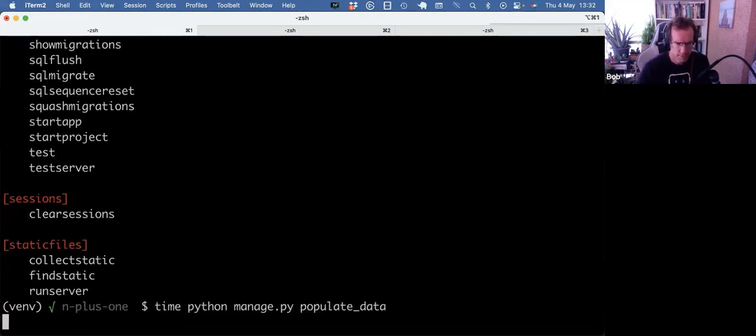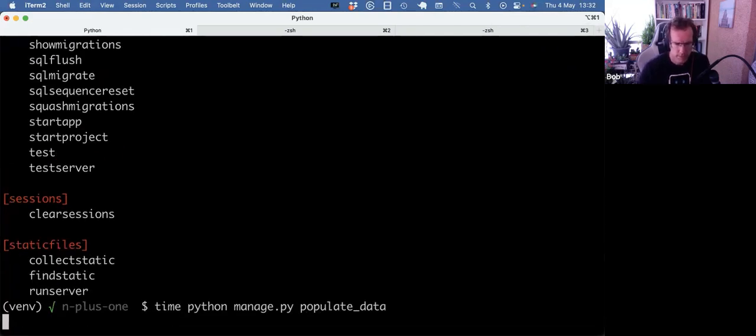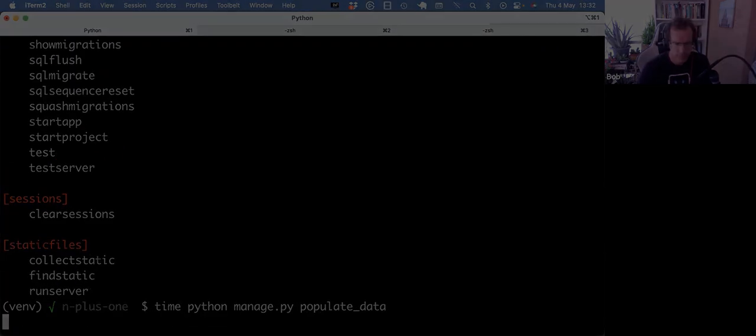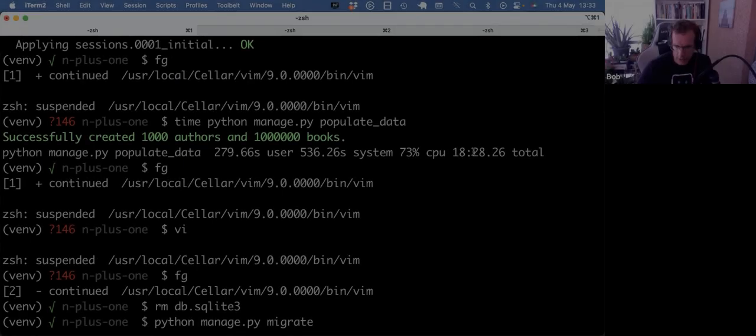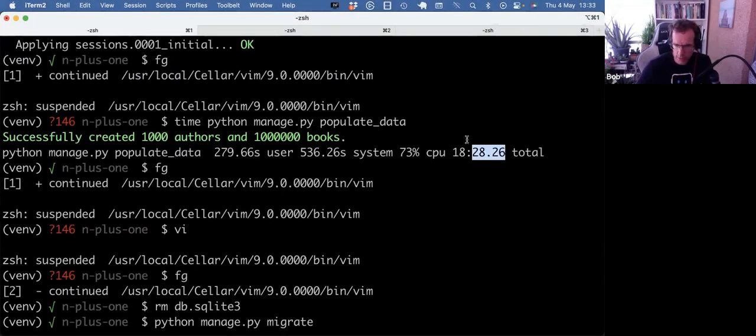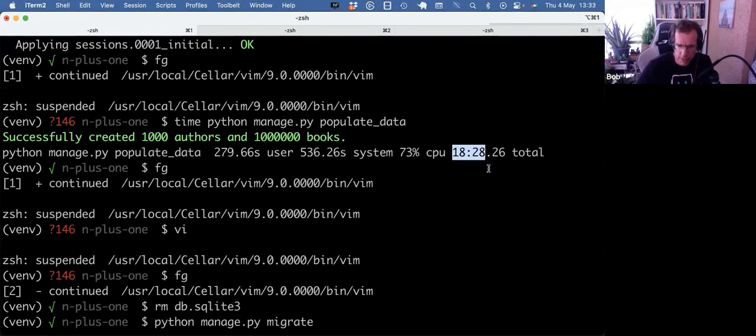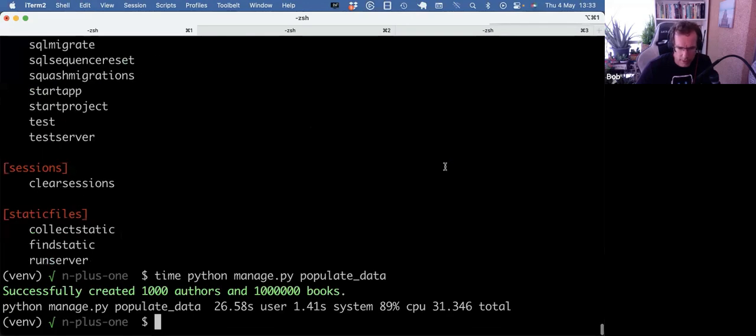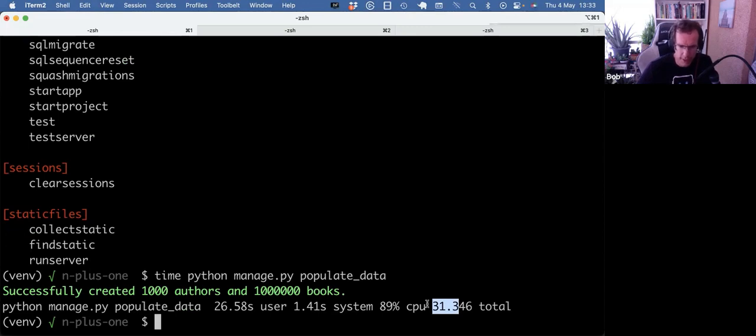Climate. And again, just a reminder, last time it took 18 minutes. And now it's already done, 30 seconds. So from 18 minutes to 30 seconds.